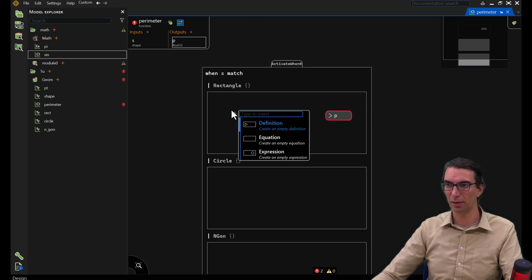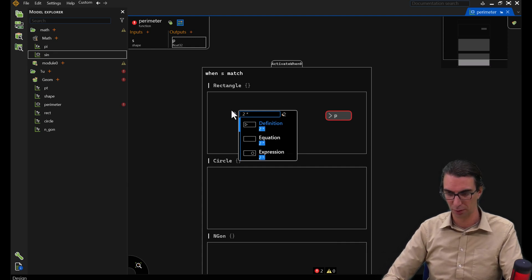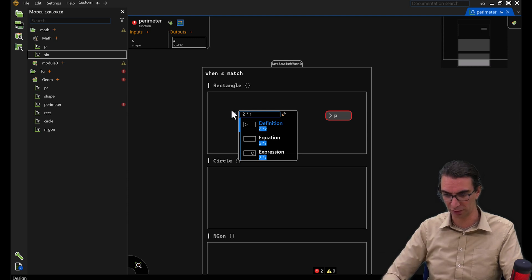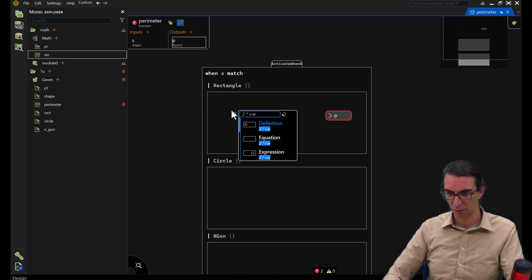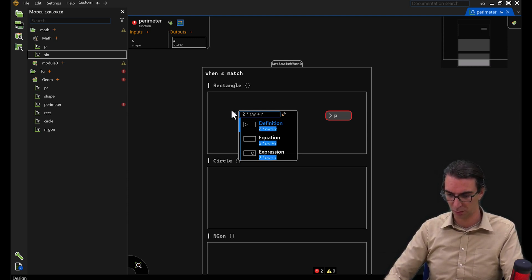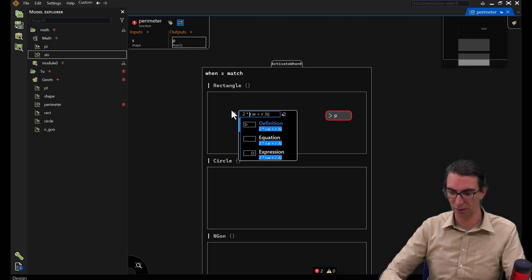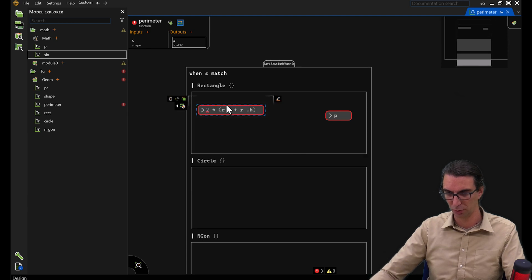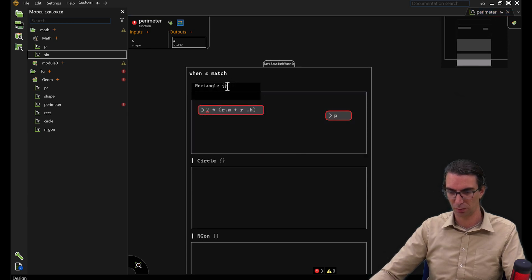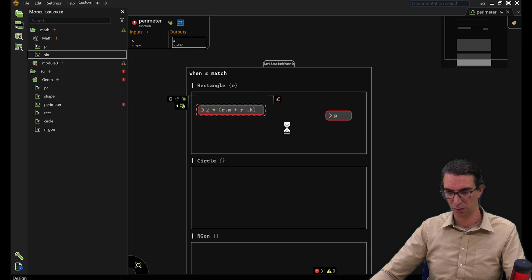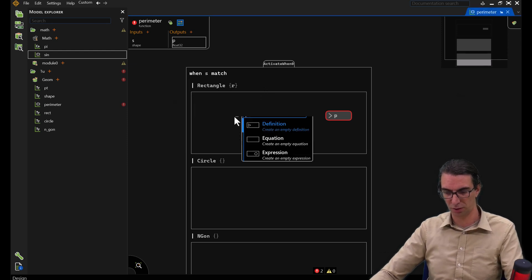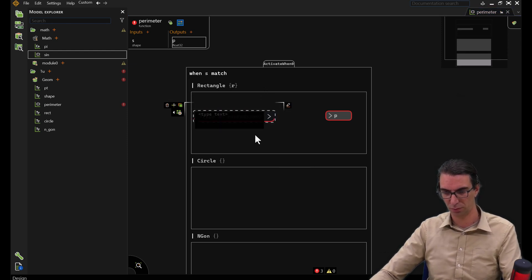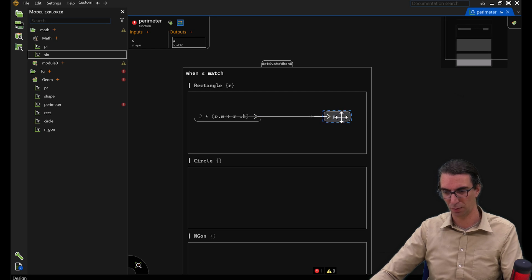Now let's define p for rectangles. I can write that the perimeter p is 2 multiplied by... I will need something to be able to refer to the rectangle. I will call it R. I'm adding the width and the height and multiplying that by 2. I created a definition instead of an expression. And here we are.